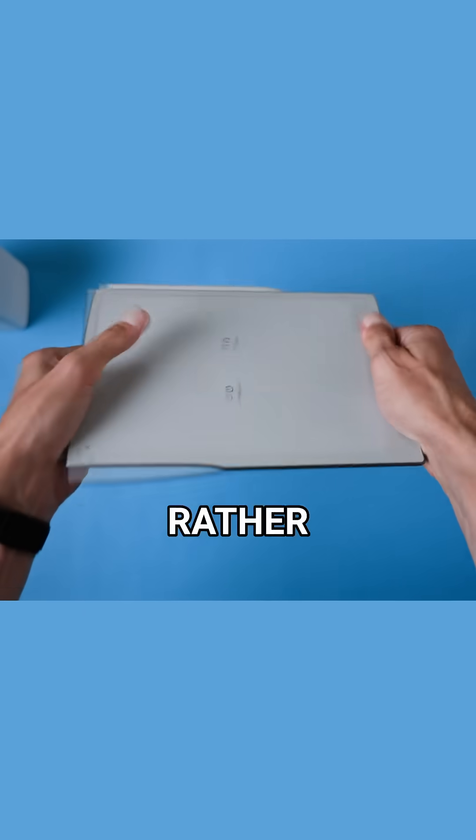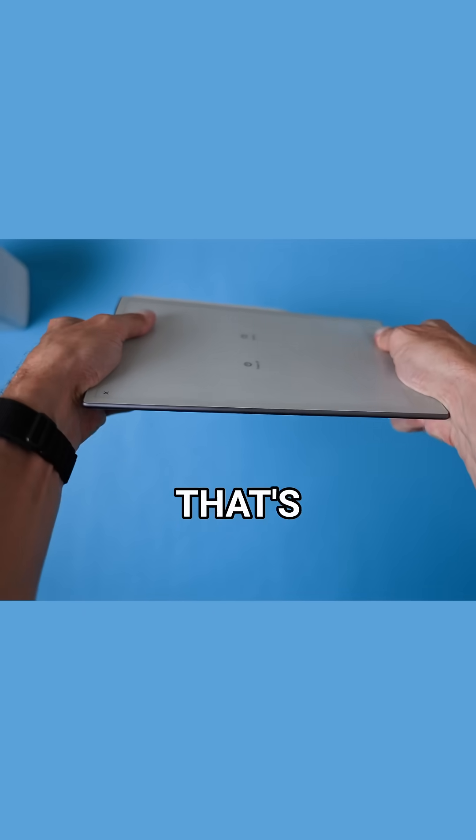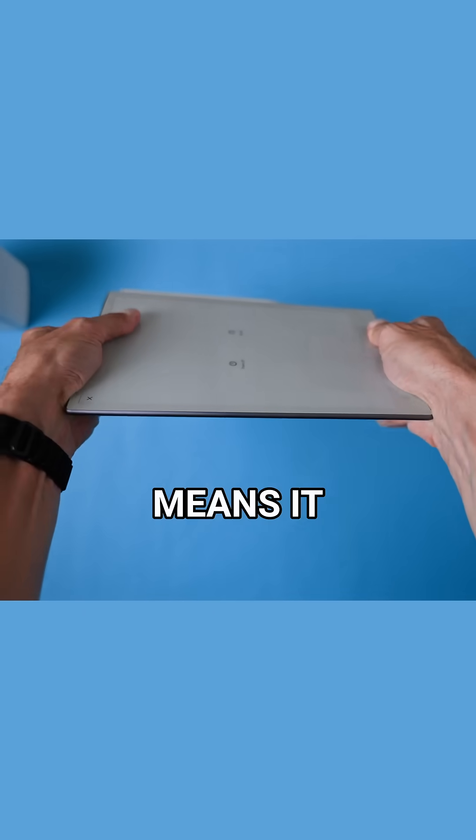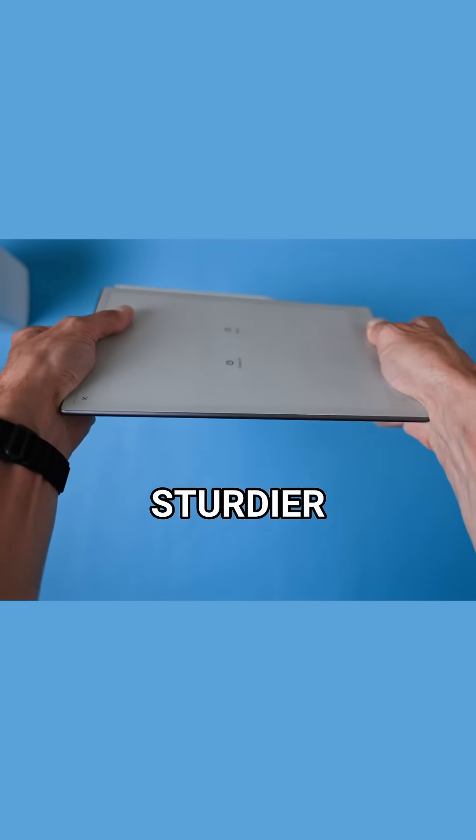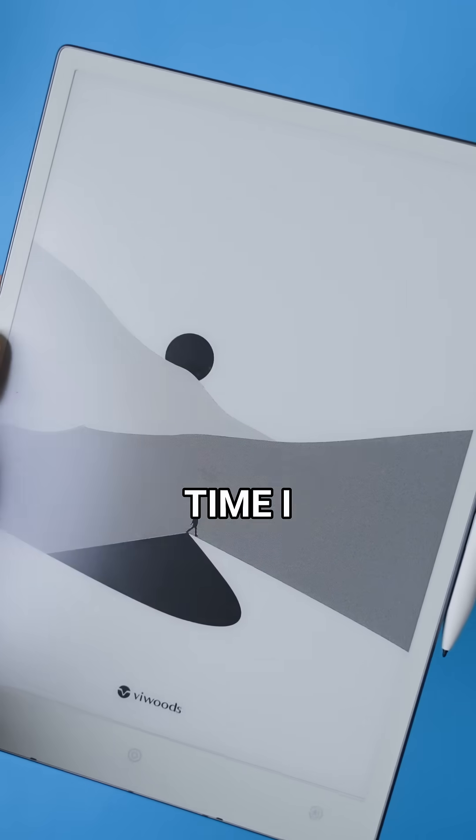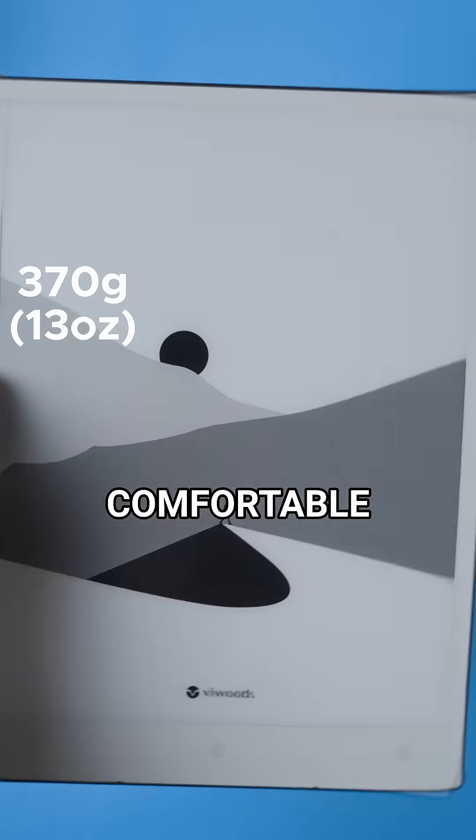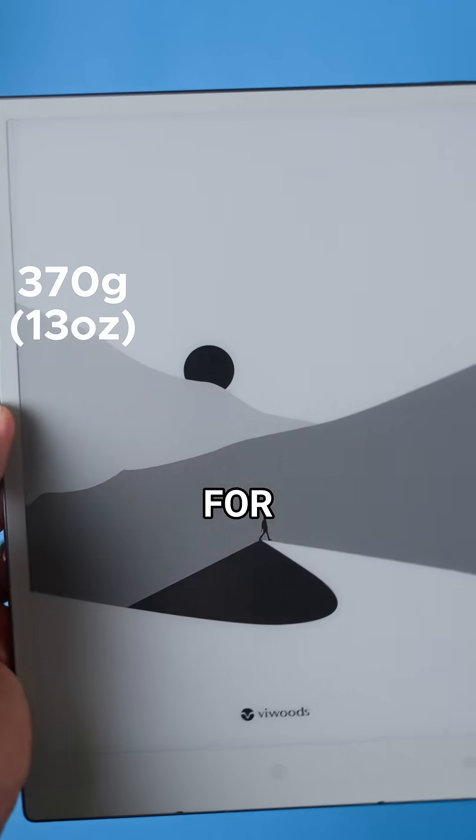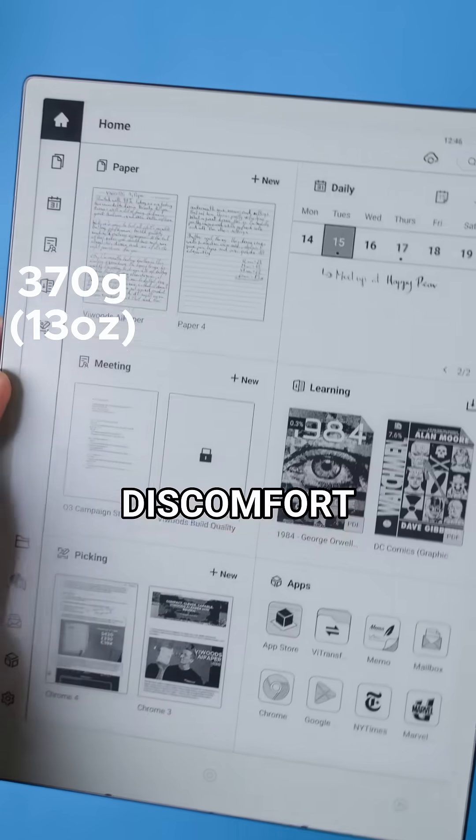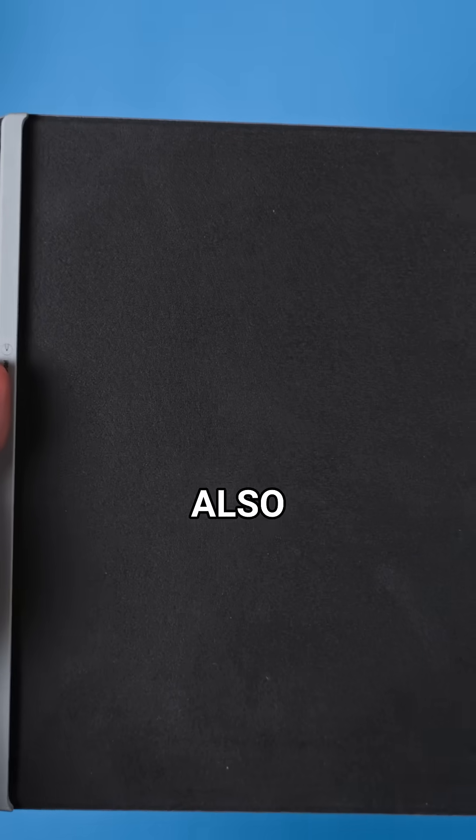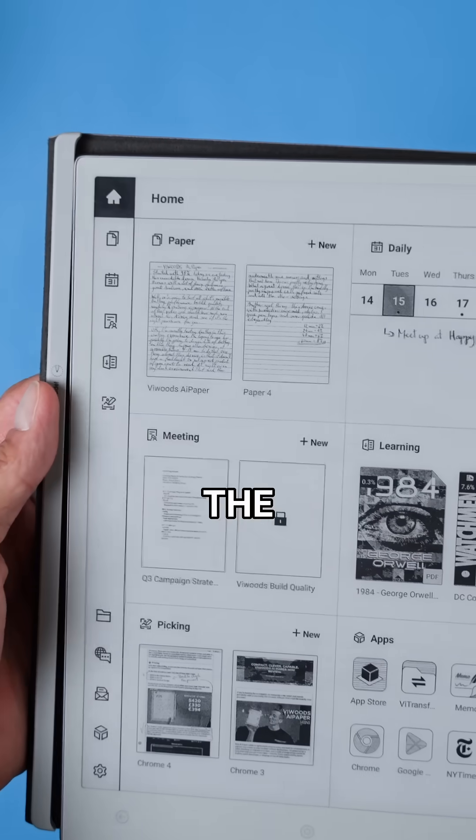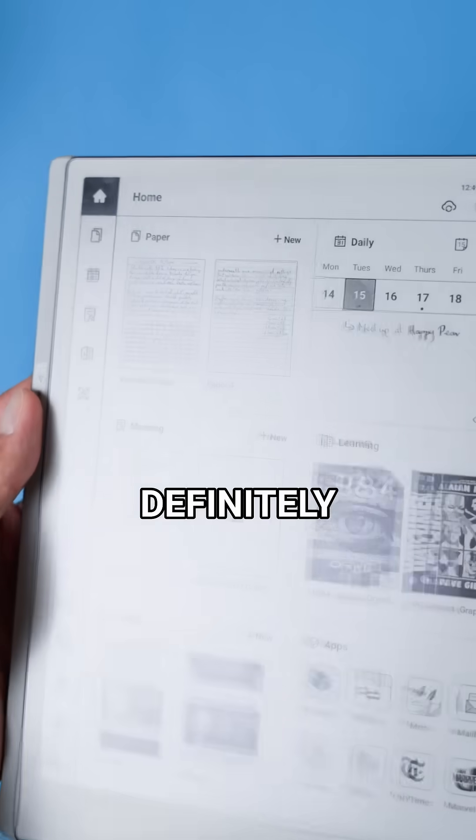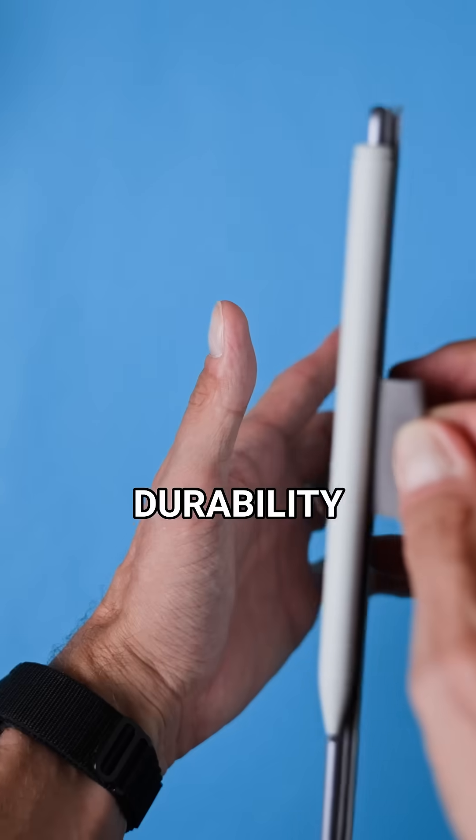Personally I'd rather have a device that's a little thicker and heavier if it means it feels sturdier, but at the same time I get the huge advantage of how lightweight and comfortable this is to hold for hours without any strain or discomfort. Also it's worth mentioning the device comes with a protective case which definitely adds to its durability.